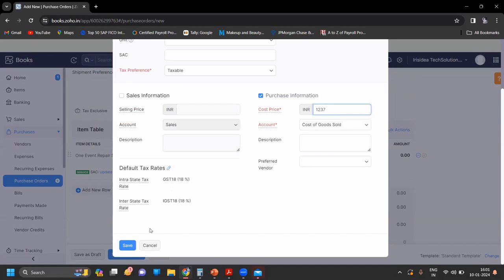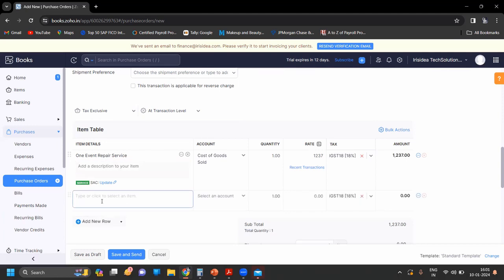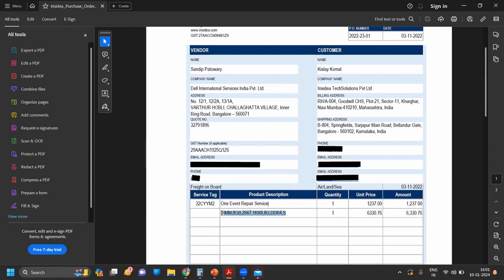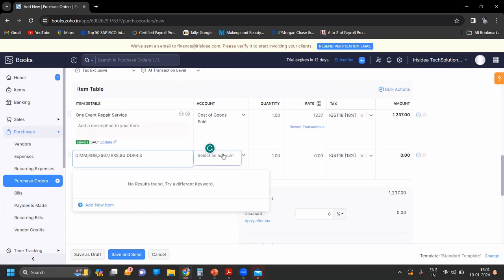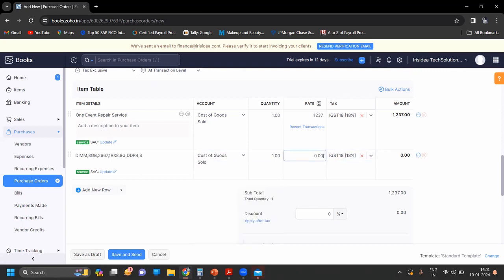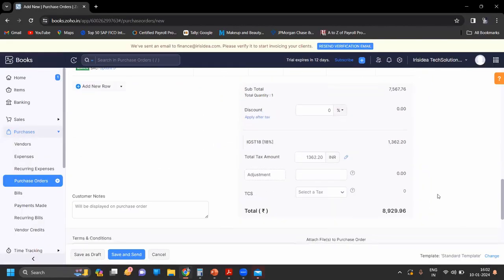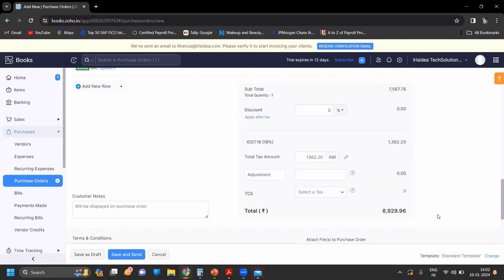Enter the price — 3780 — and set 18 percent GST. Add a new row for a new item, including cost of goods sold and the amount — 176. Now you can see there is an IGST, the tax amount, and the total. If there is any discount you can add it, but on this purchase order there is no discount, so we are not mentioning any discount.